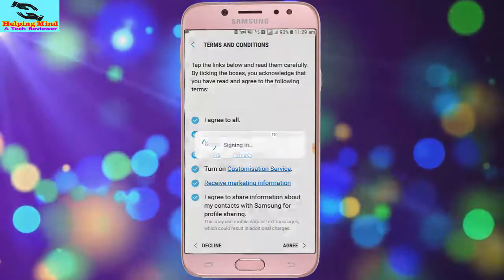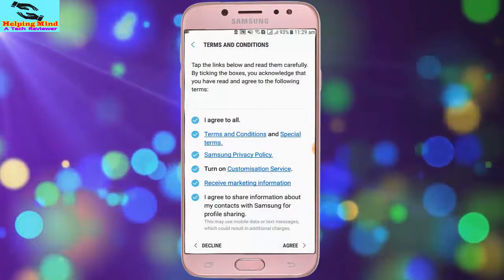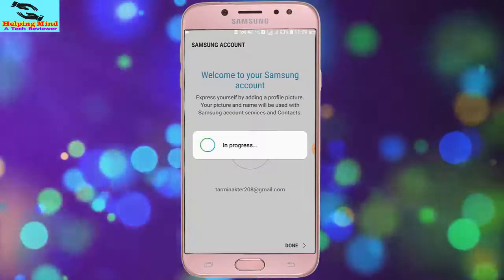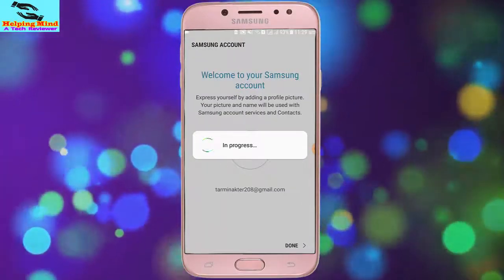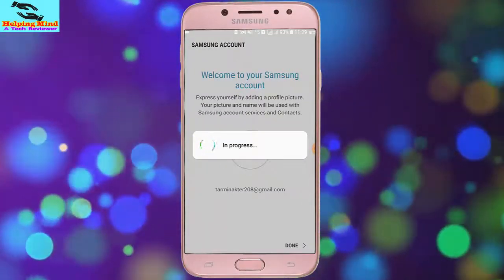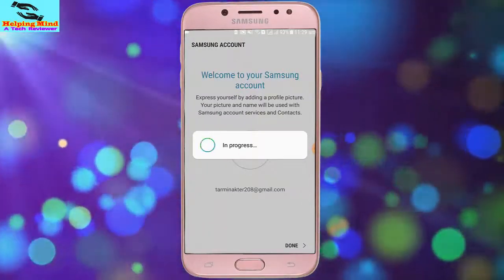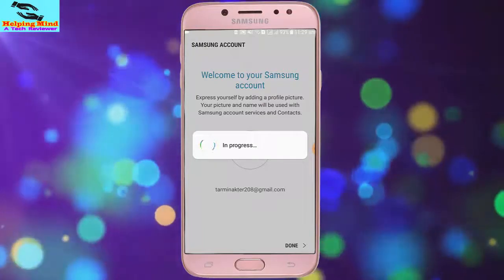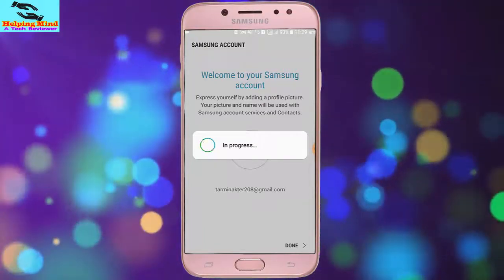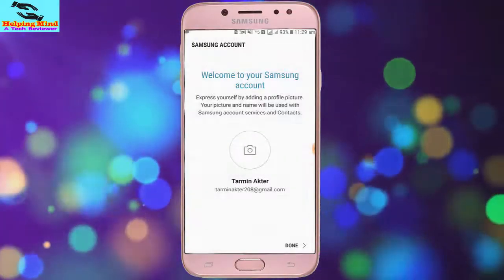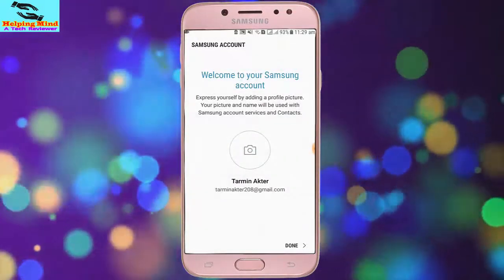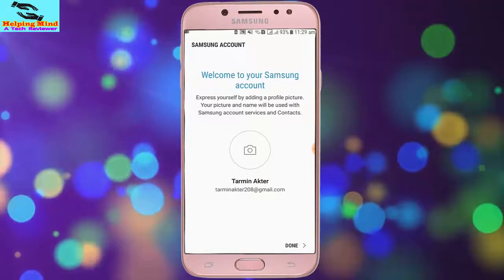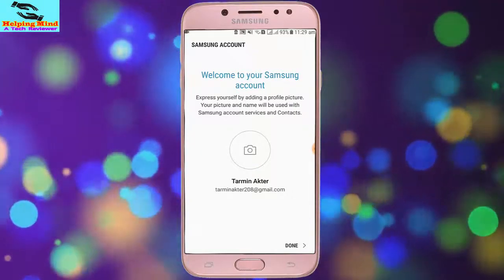Signing in. We can see my account is almost finished. Welcome to your Samsung account. Now I tap on the camera icon to add a picture to my account.